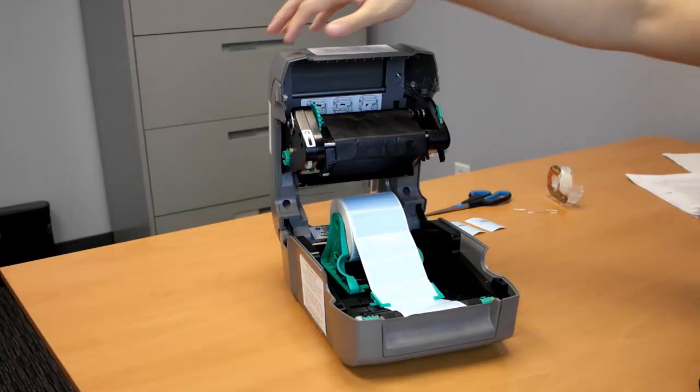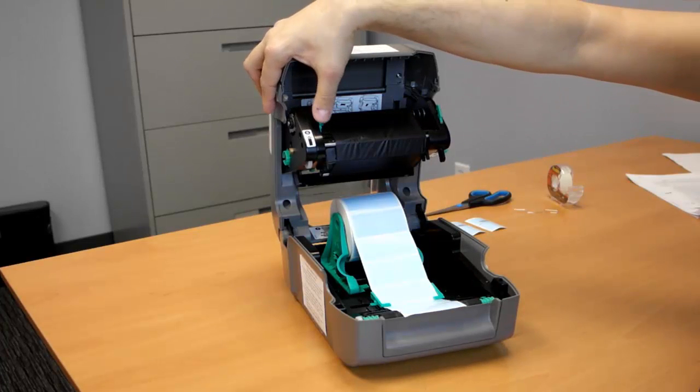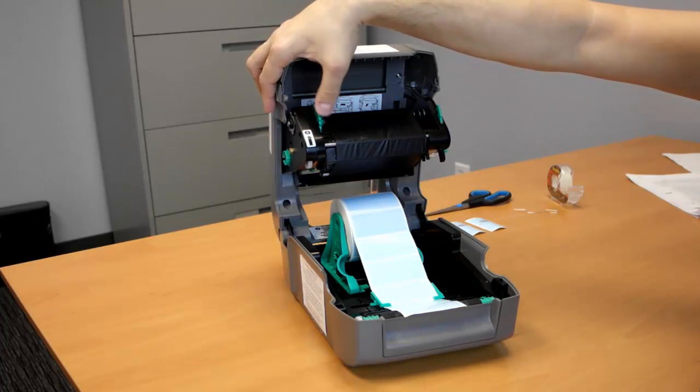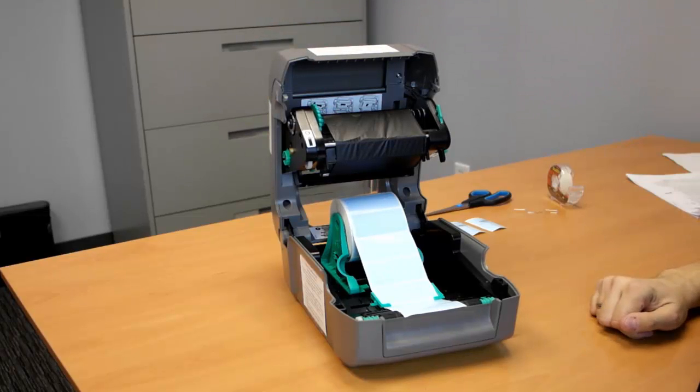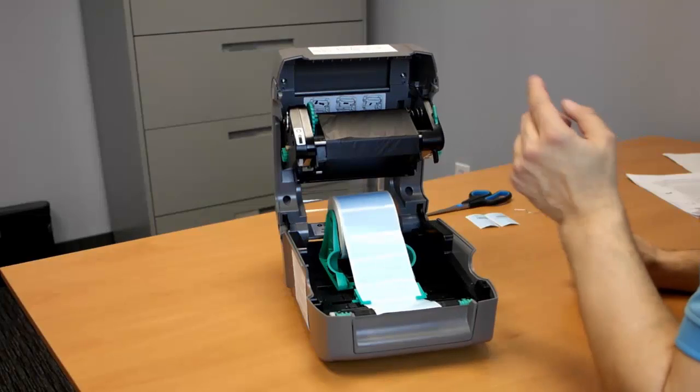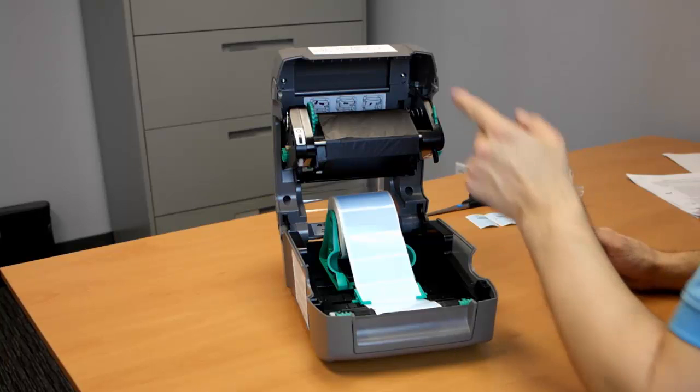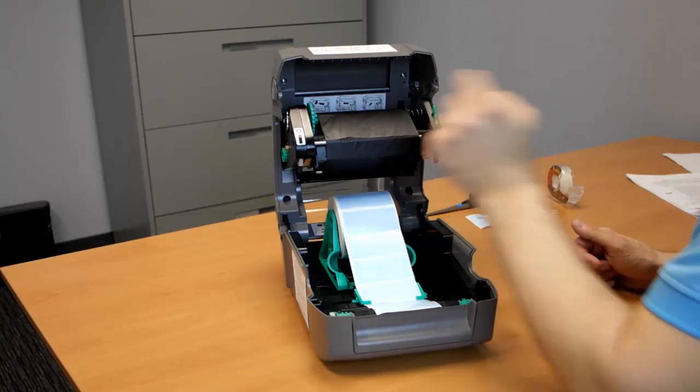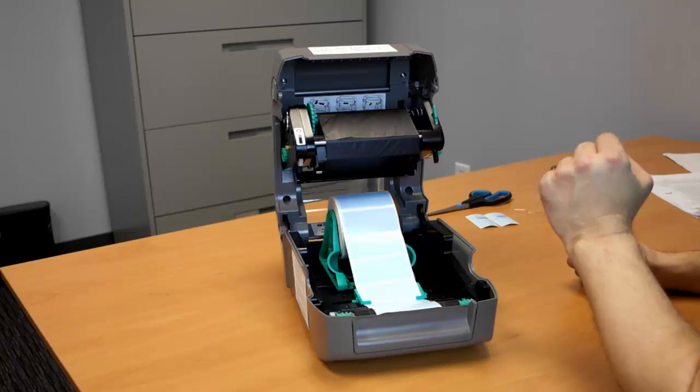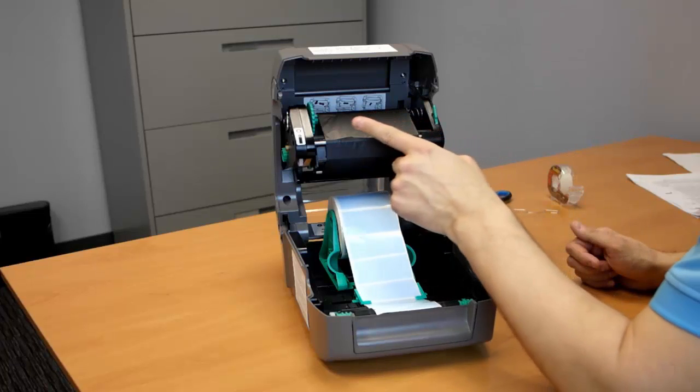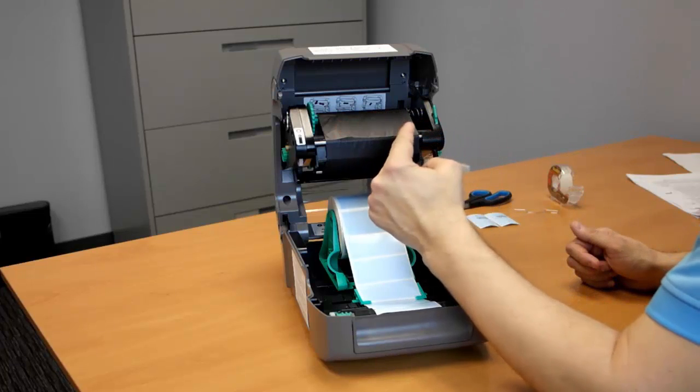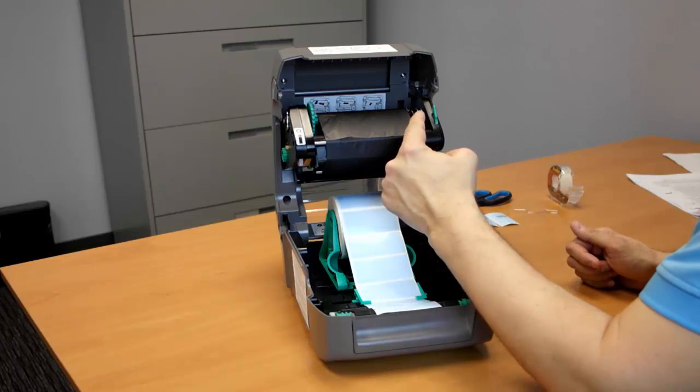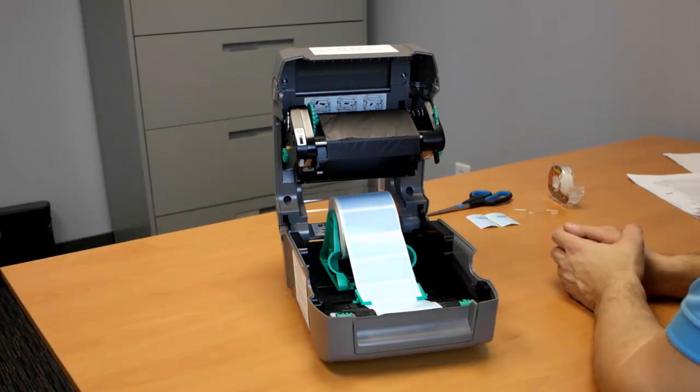At this point, I'm going to press on the green gear just to remove any slack on the ribbon. As you can see, our ribbon is loaded. We have to take into consideration that the ribbon itself is perfectly aligned on the take-up cord. It should not be exceeding too much to the left and too much to the right. This is the correct way to load your ribbon.